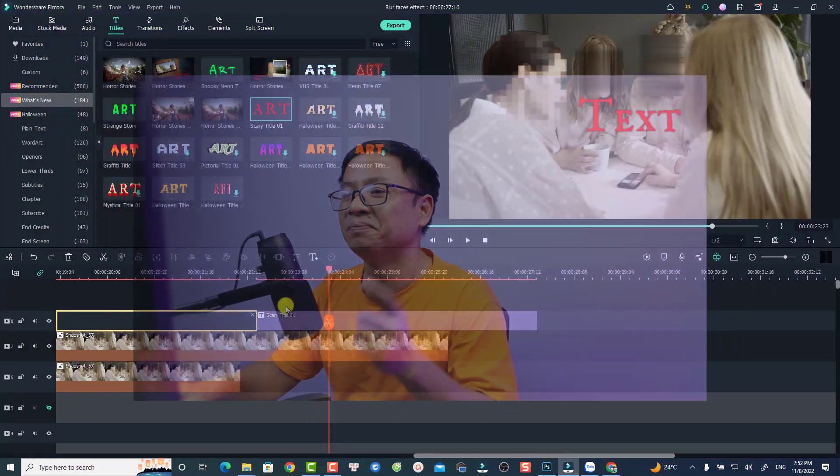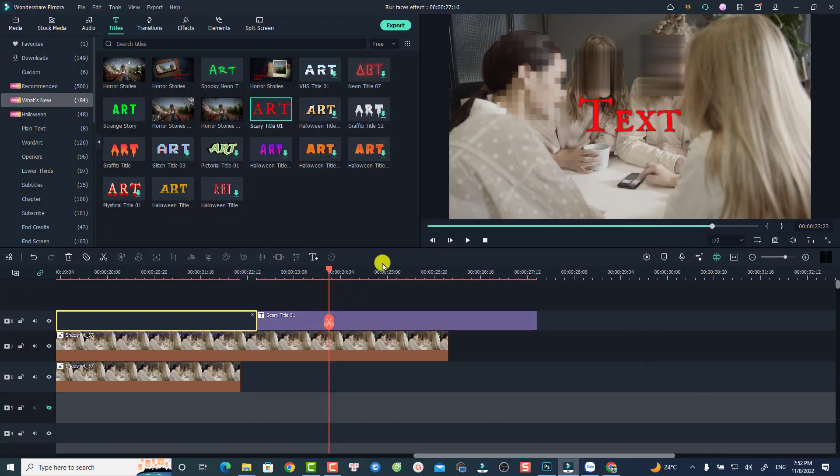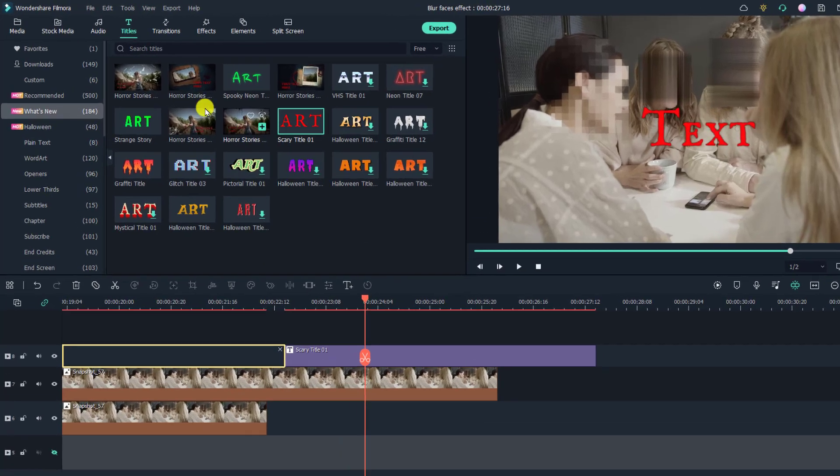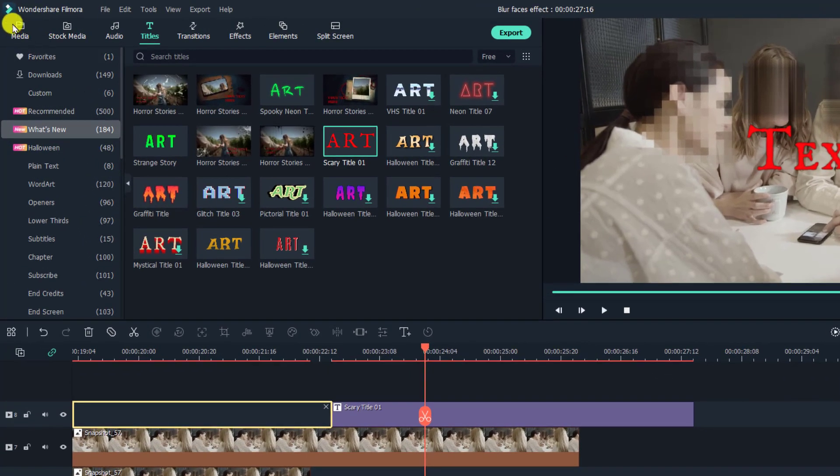The first and very interesting feature is the screen recorder. Filmora 11 has a great screen recording software for creating tutorial videos. For example, here I'm inside Filmora 11, and if I want to record the screen, record my webcam, my audio and system sound, all I need to do is to go back to my media.